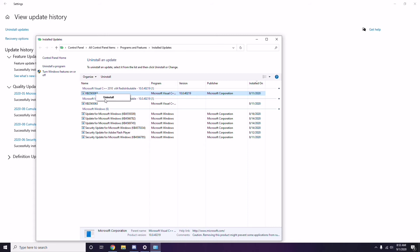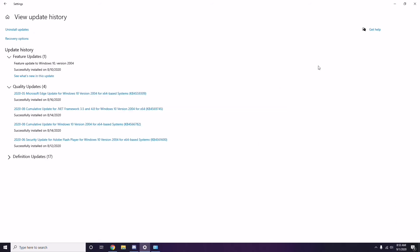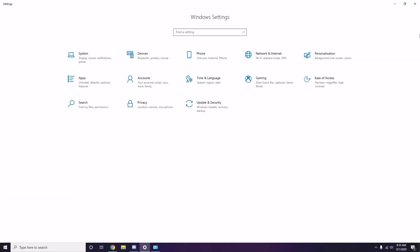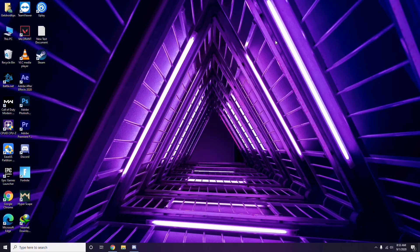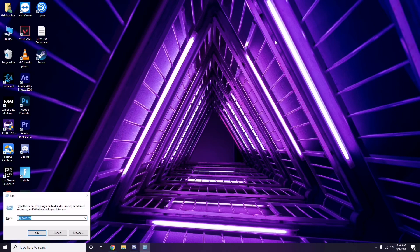Have some patience during the uninstall and you can also manually reboot your PC if required. Next, remove temporary files. Press Windows key + R on the keyboard, then type %temp% and press Enter.